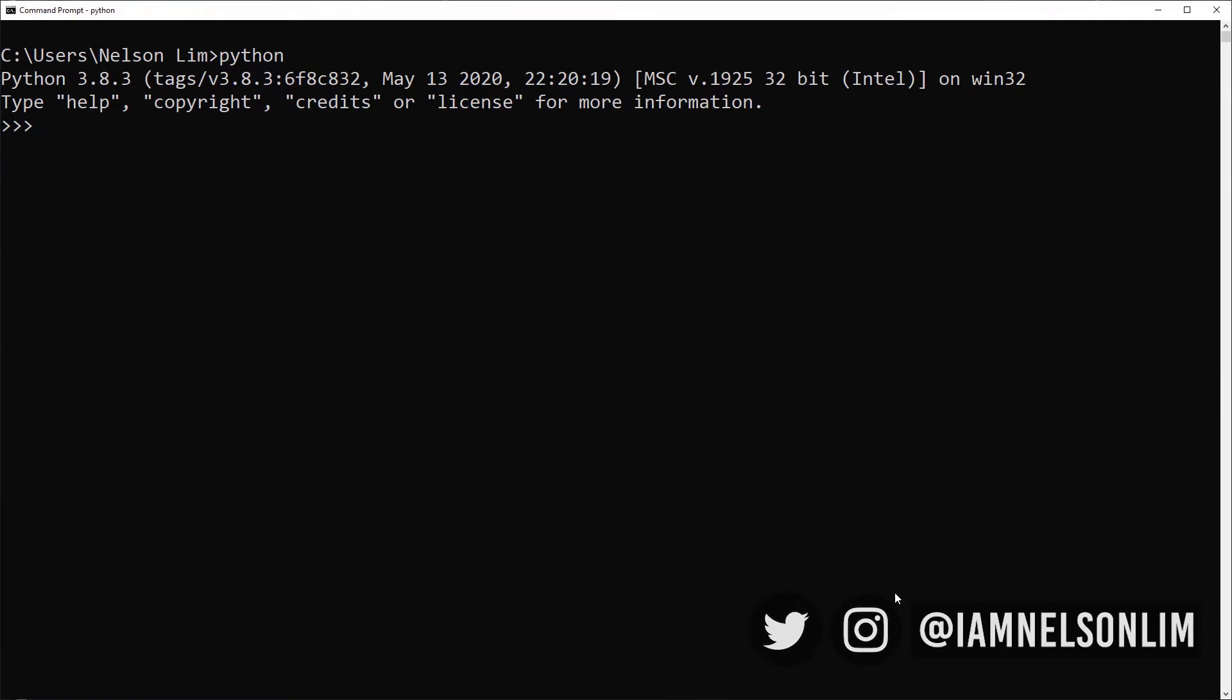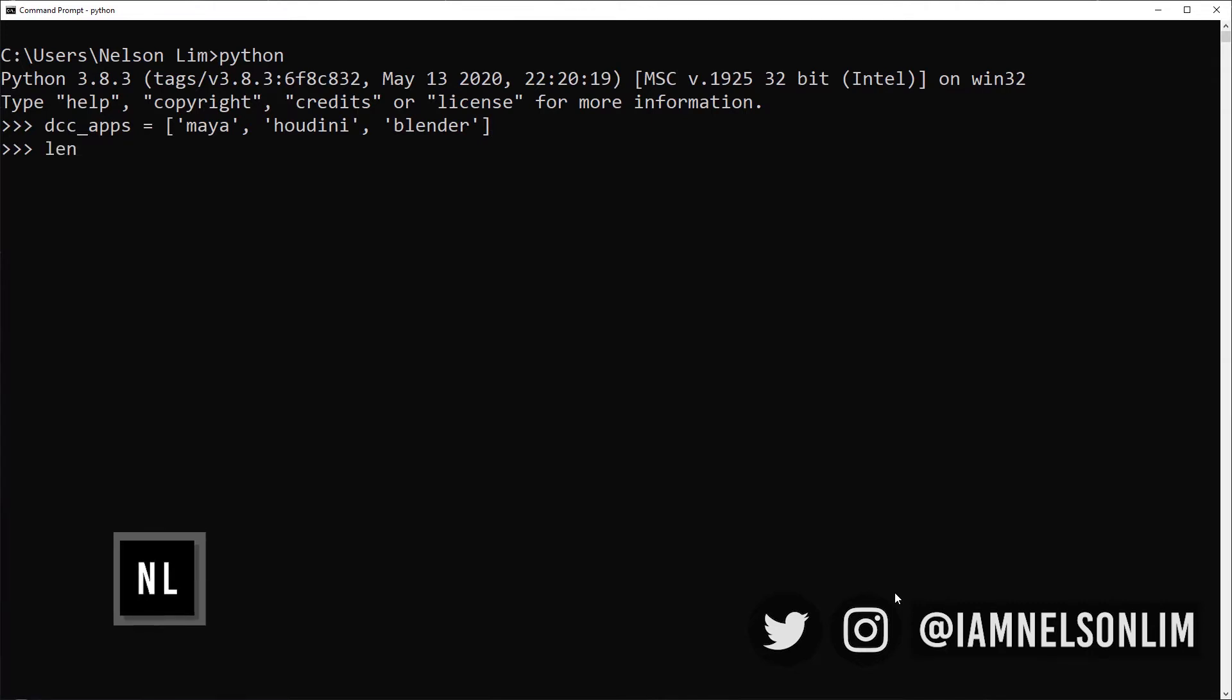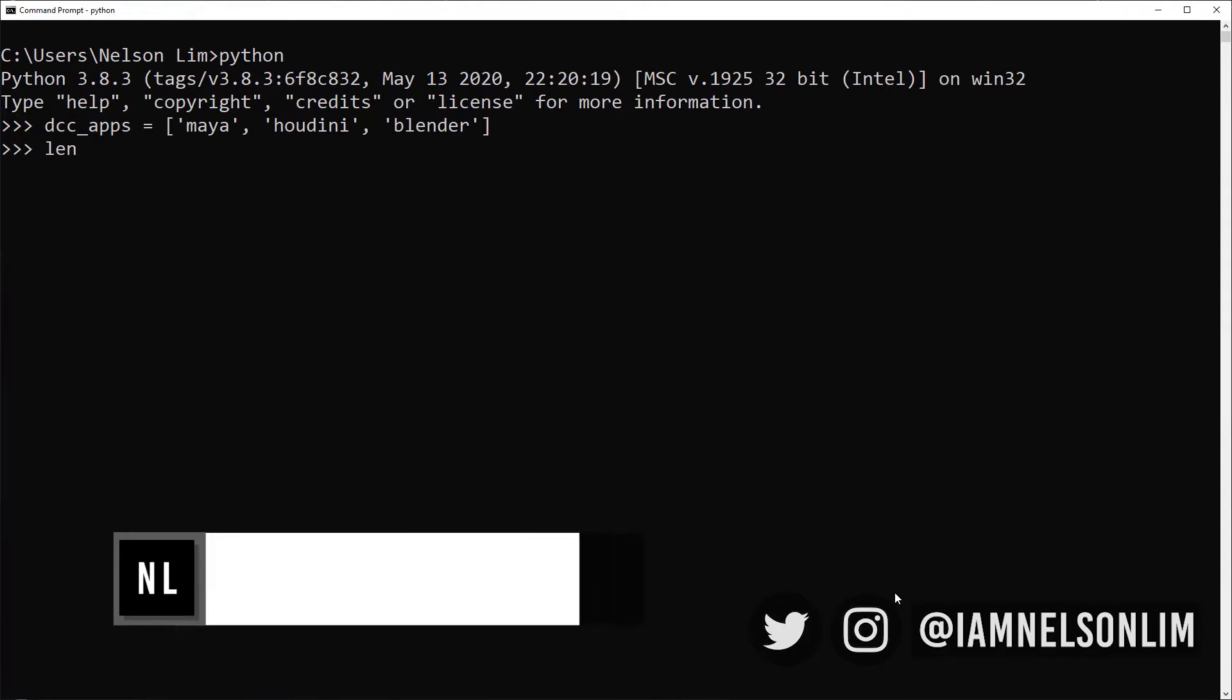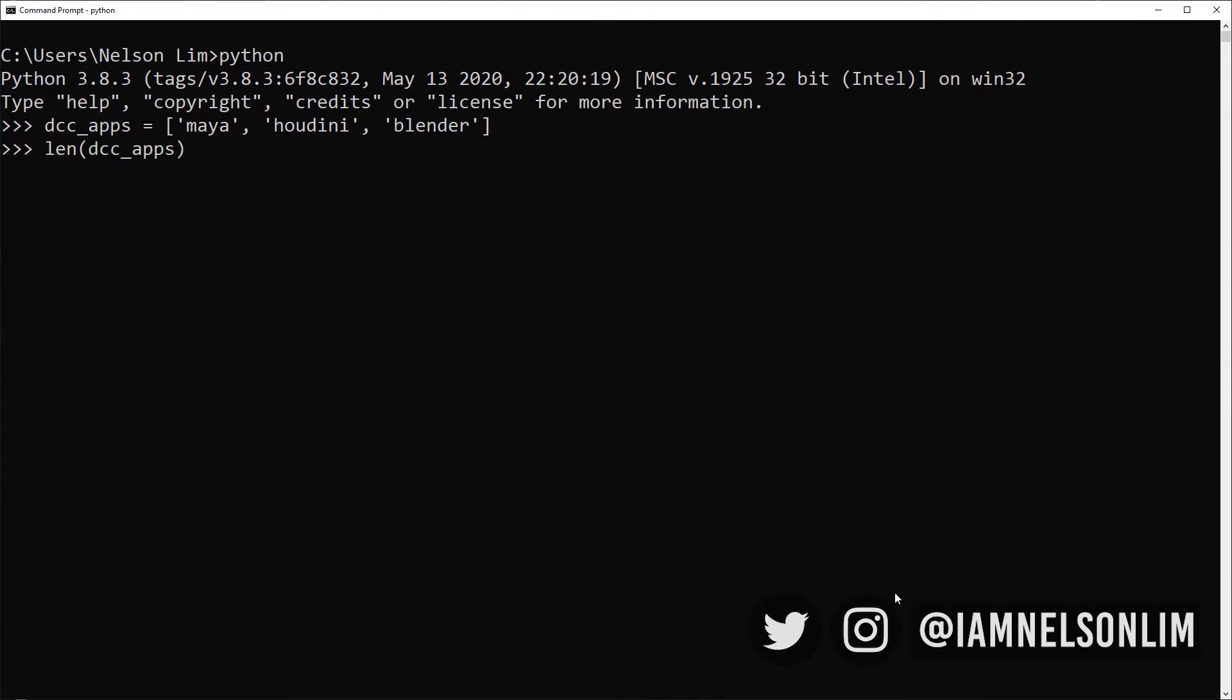Now that we've learned how to define a list, let's create a list of DCC apps beginning with Maya, followed by Houdini, and finally Blender. We will use the inbuilt len function to actually count the number of DCC apps within the DCC apps variable. So we supply our list into the arguments of len and hit enter, and it tells us we have three entries in our DCC apps list. The len function is very useful, and I think we've seen it used in previous videos to count the number of characters in a string.